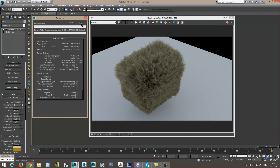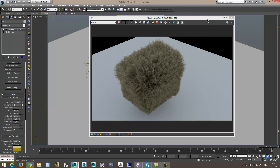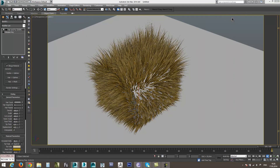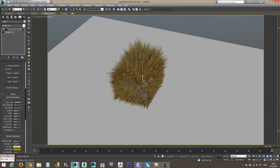Данное правило справедливо для сцен с множественными объектами, на которых наложены модификаторы Displacement. Надеюсь, это видео помогло вам избавиться от этой проблемы. Ставьте лайк, подписывайтесь на канал Mental Field и ждите новых бесплатных видеоуроков. Всем пока, до новых встреч!